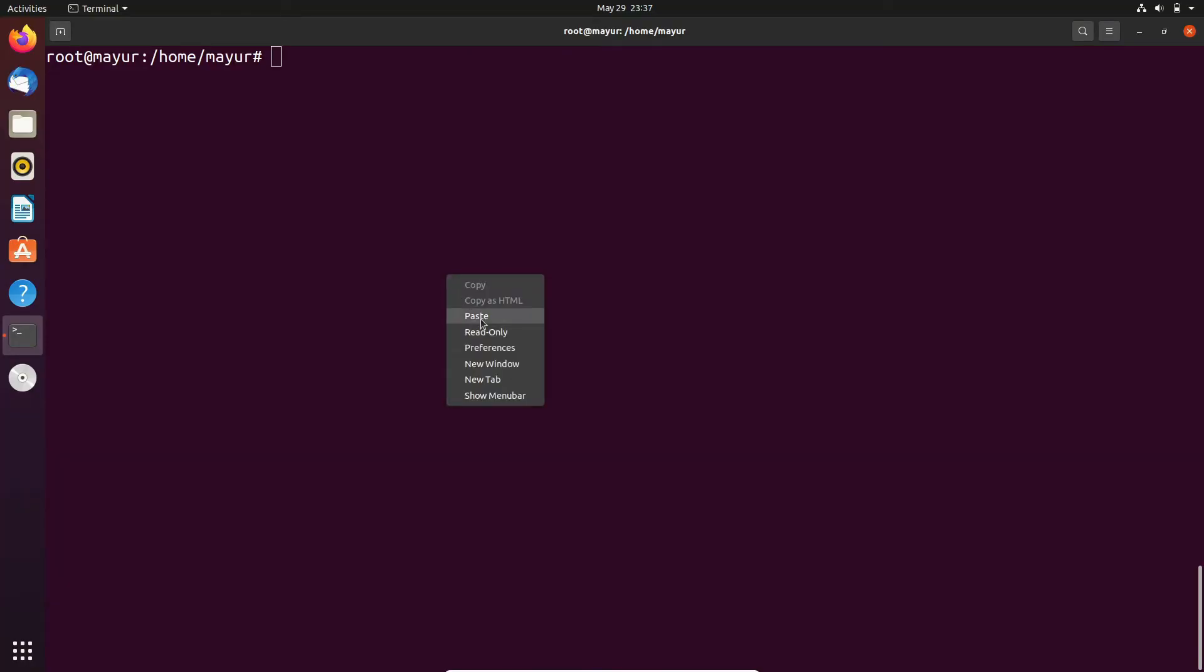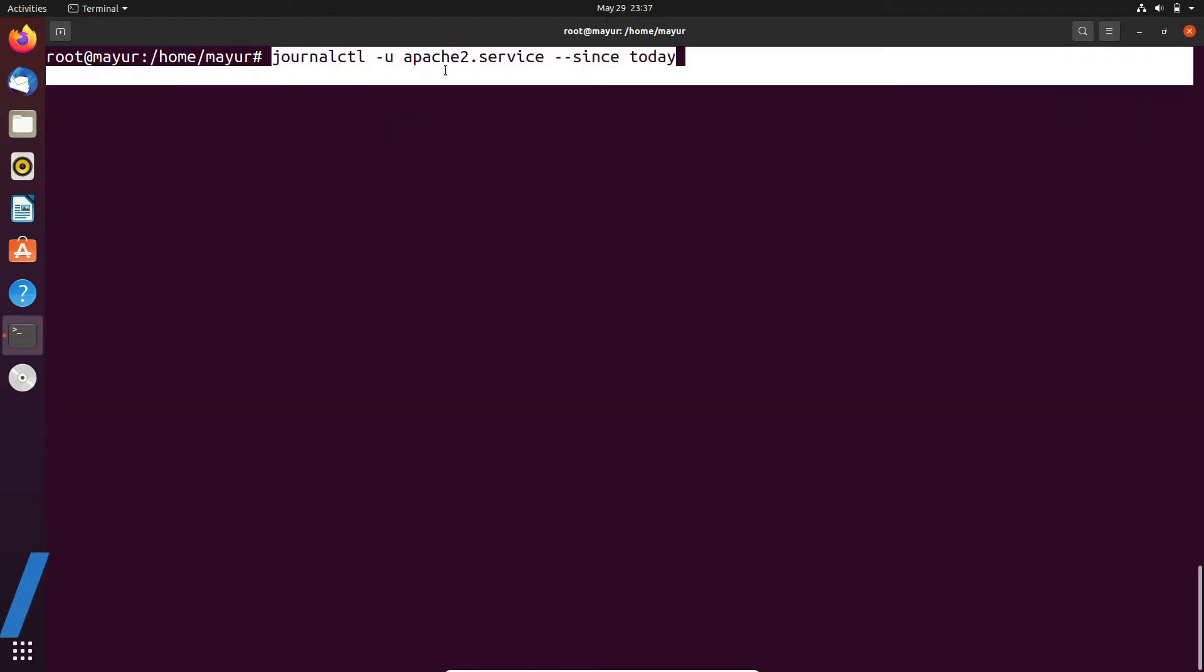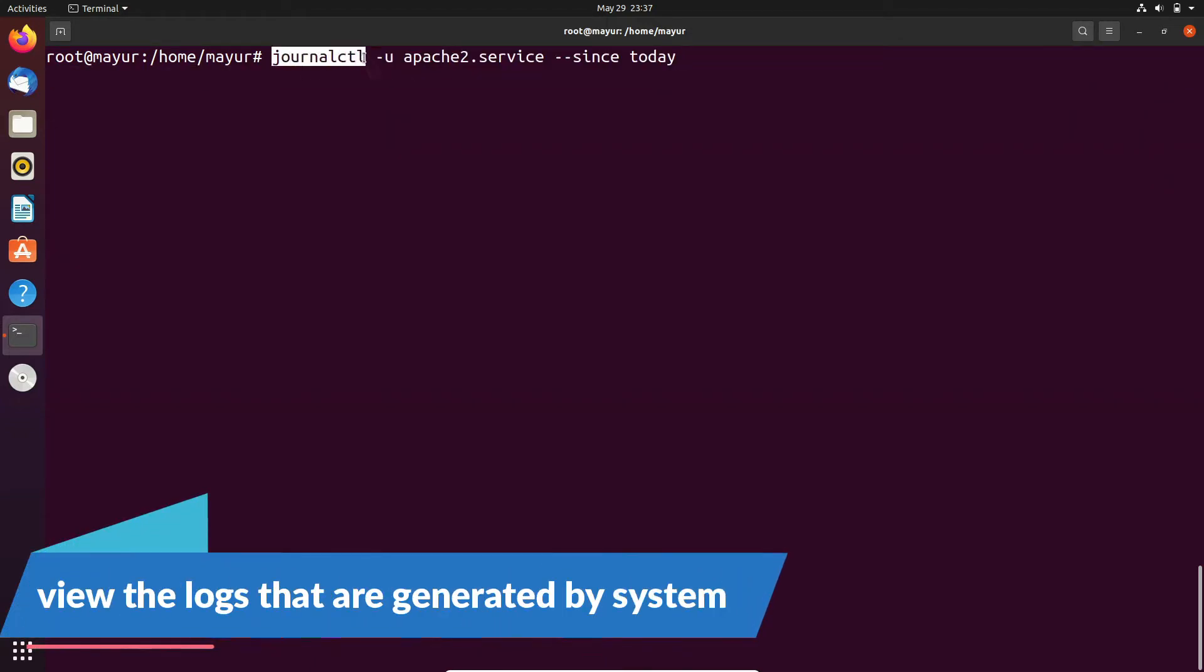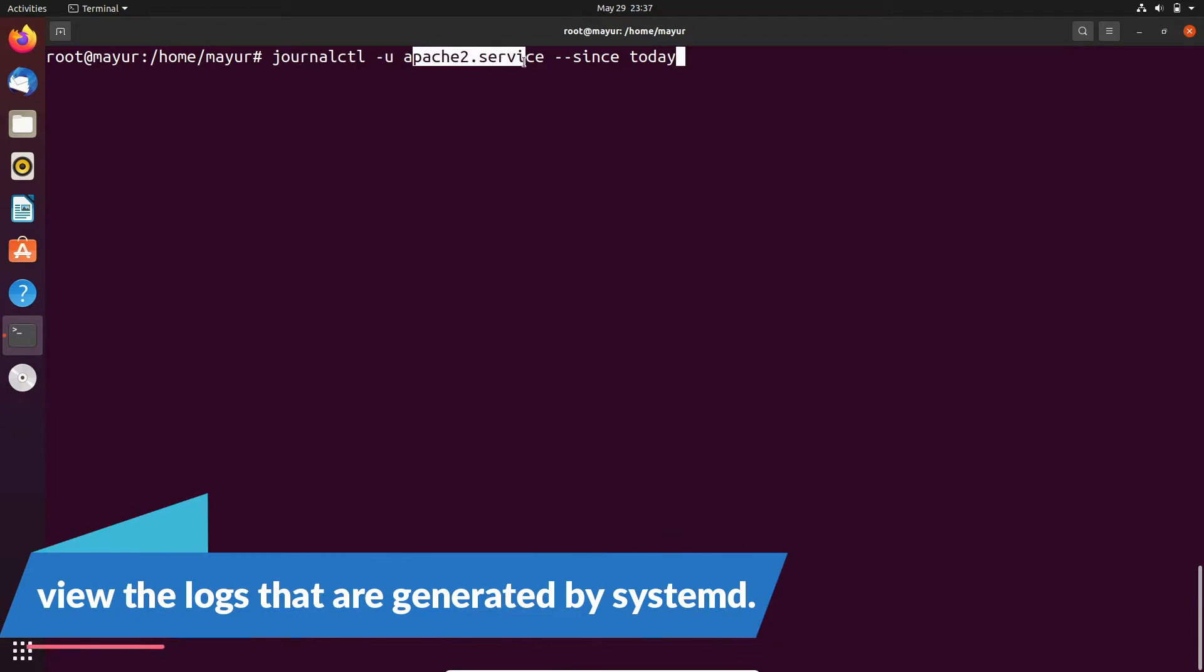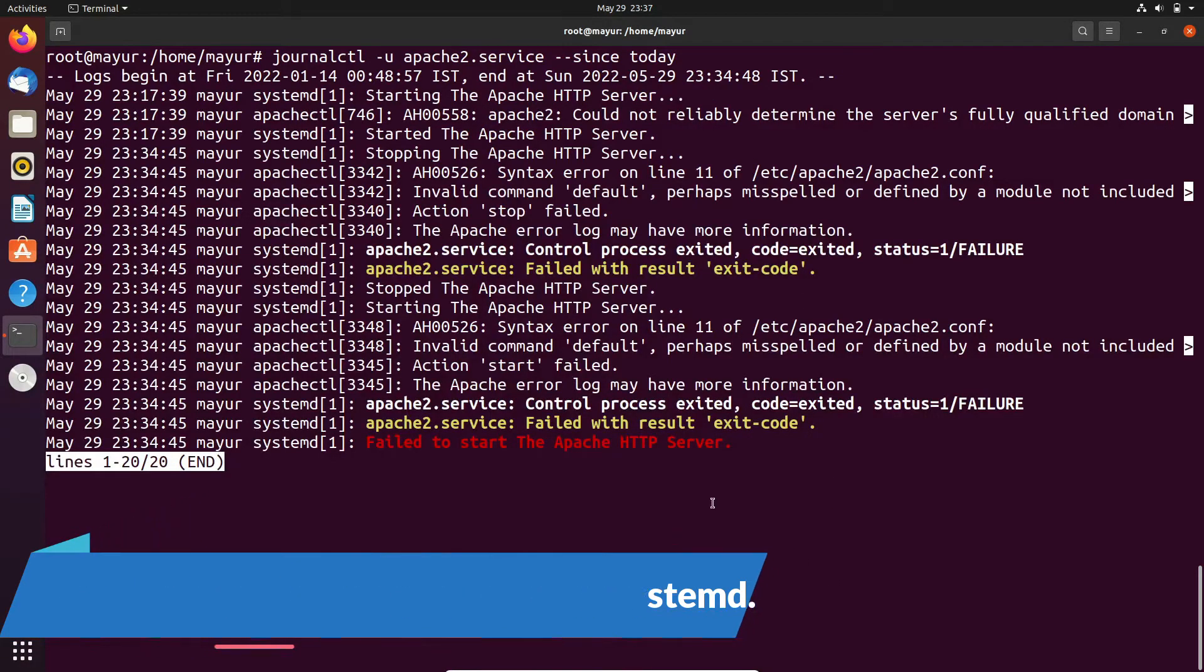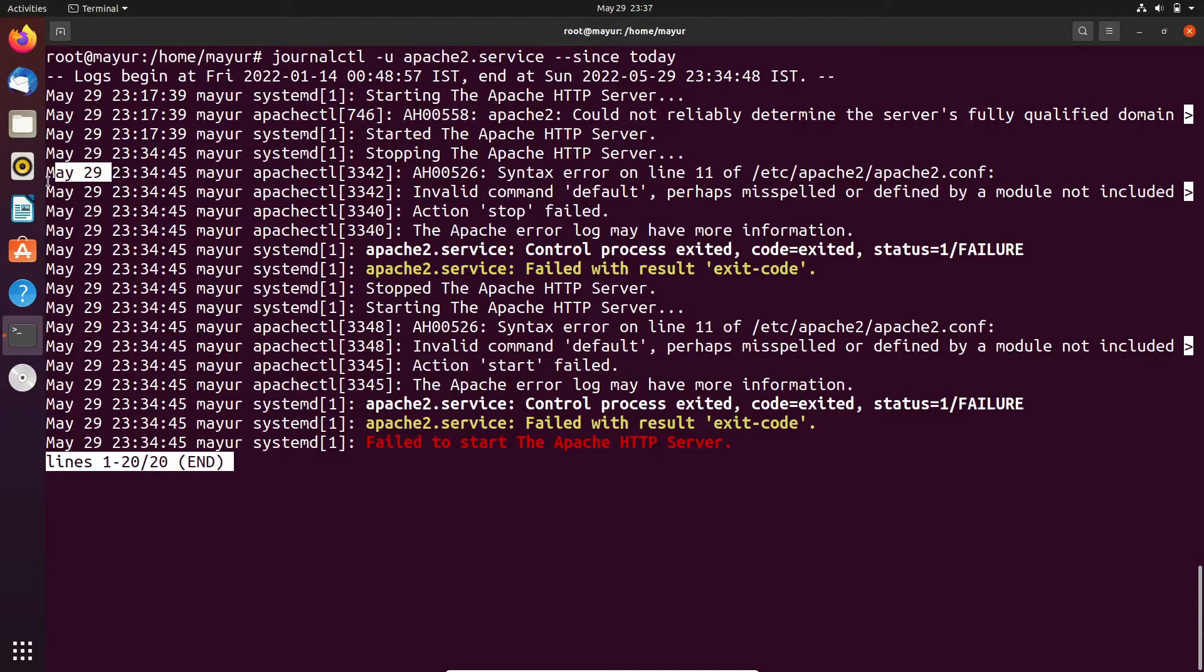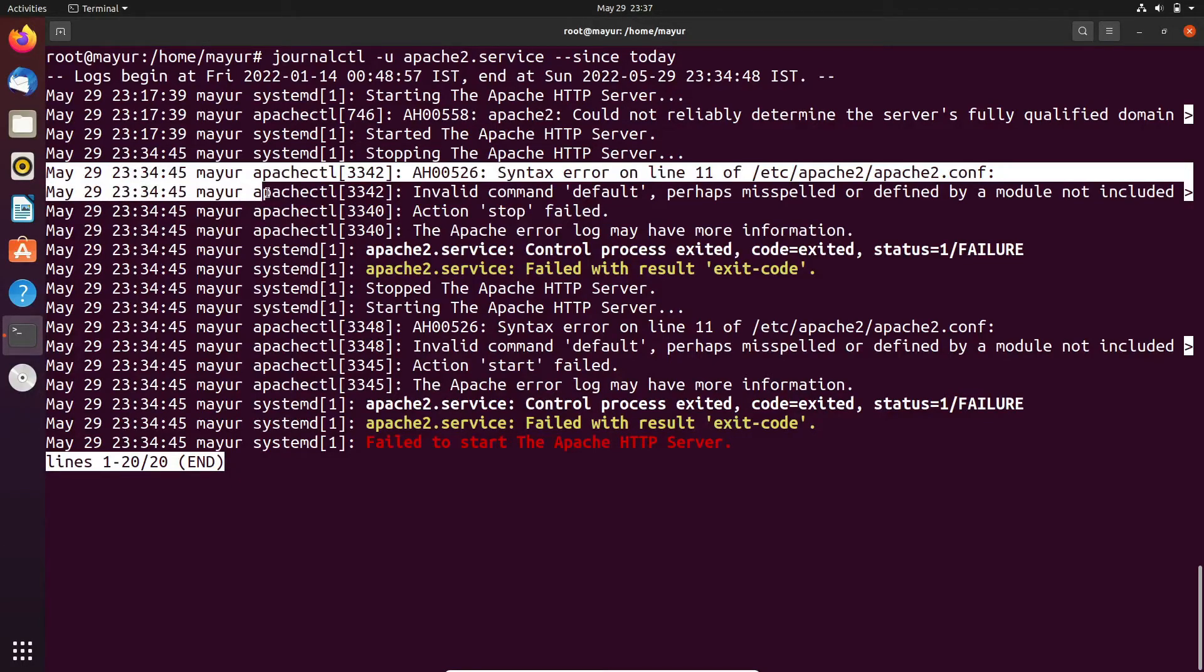Next command you can use is journalctl. In this command we are looking for apache2 service specific events of today's date. In the output you can see there is a syntax error as displayed in the previous command.